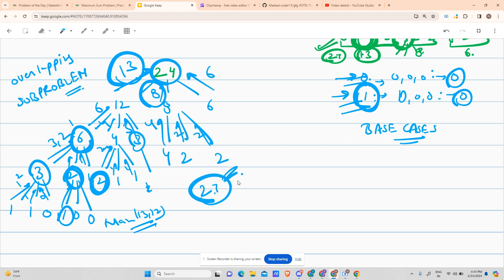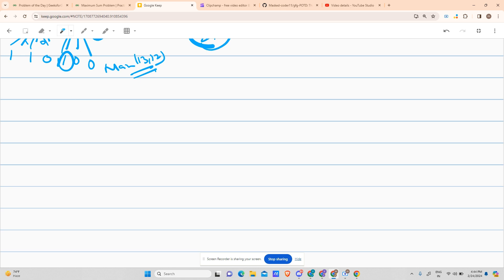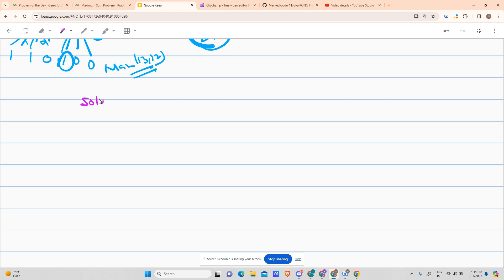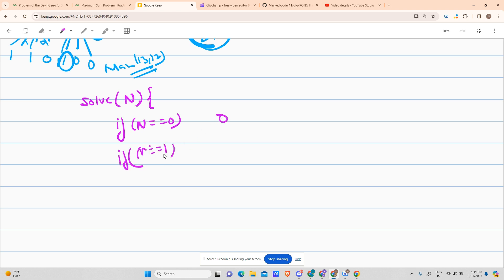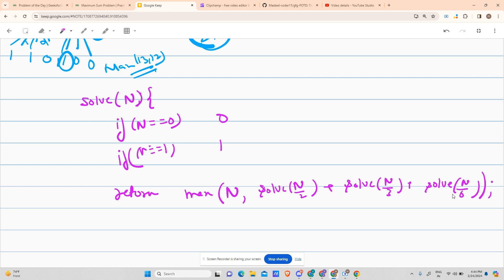So what is the pseudocode? We implement a function called 'solve' that takes a value N. The base cases are: if N == 0, return 0; if N == 1, return 1. The recursive case returns the maximum of either N itself, or solve(N/2) + solve(N/3) + solve(N/4). This captures whether the original number is better or whether splitting it recursively gives a higher sum.